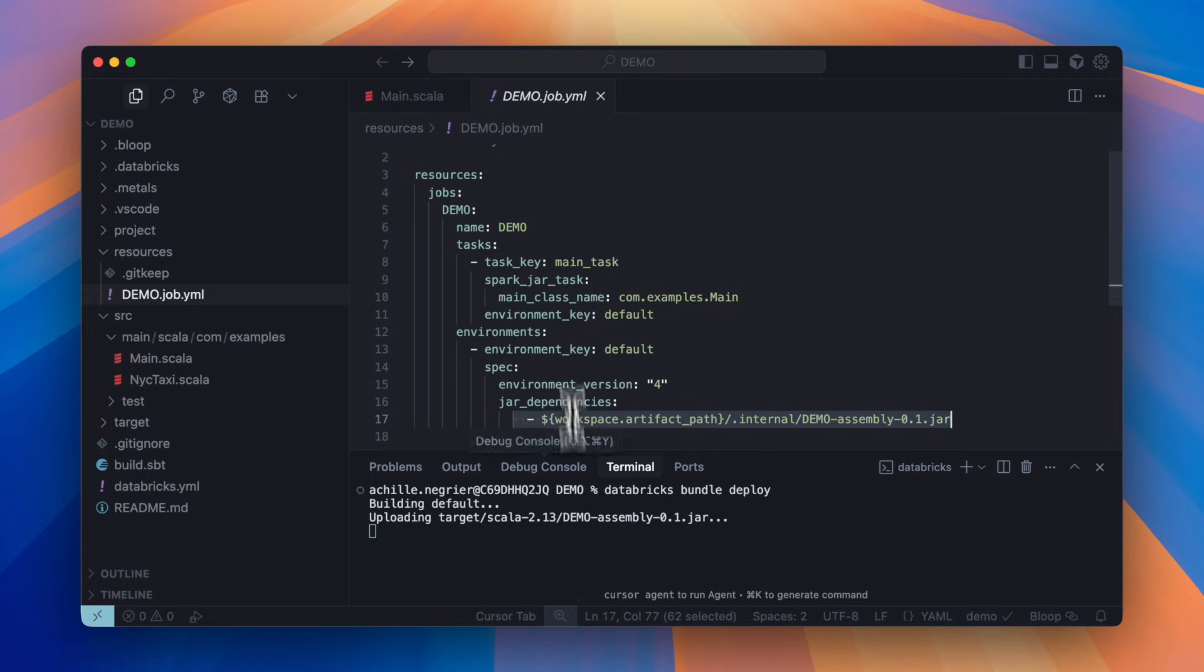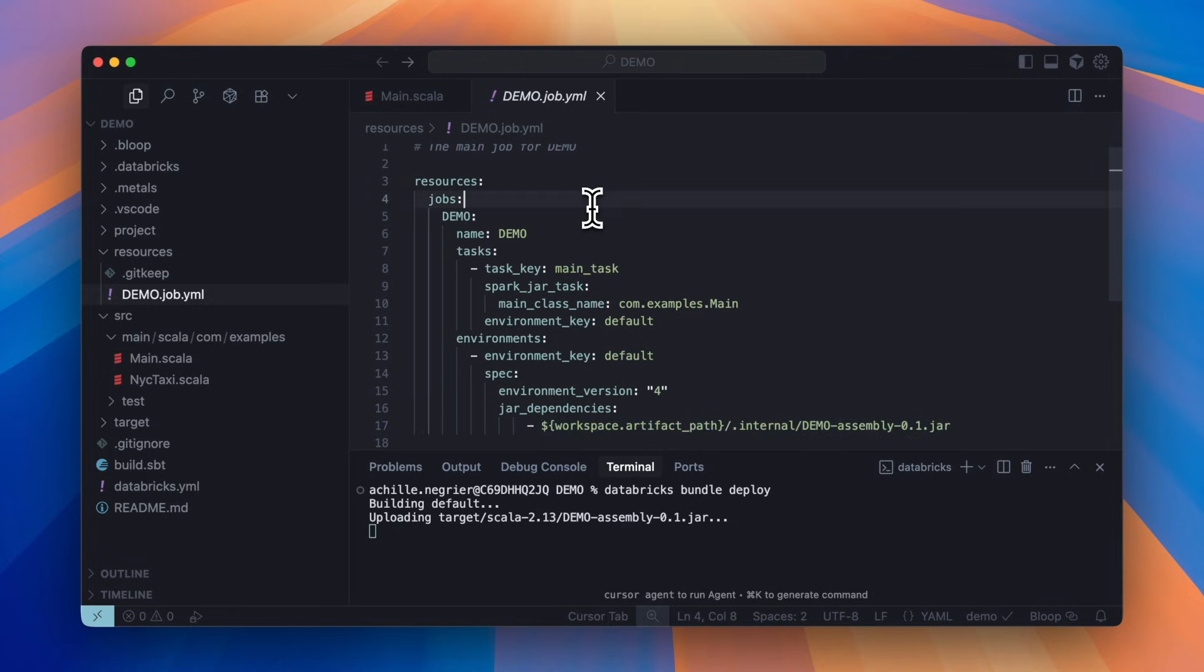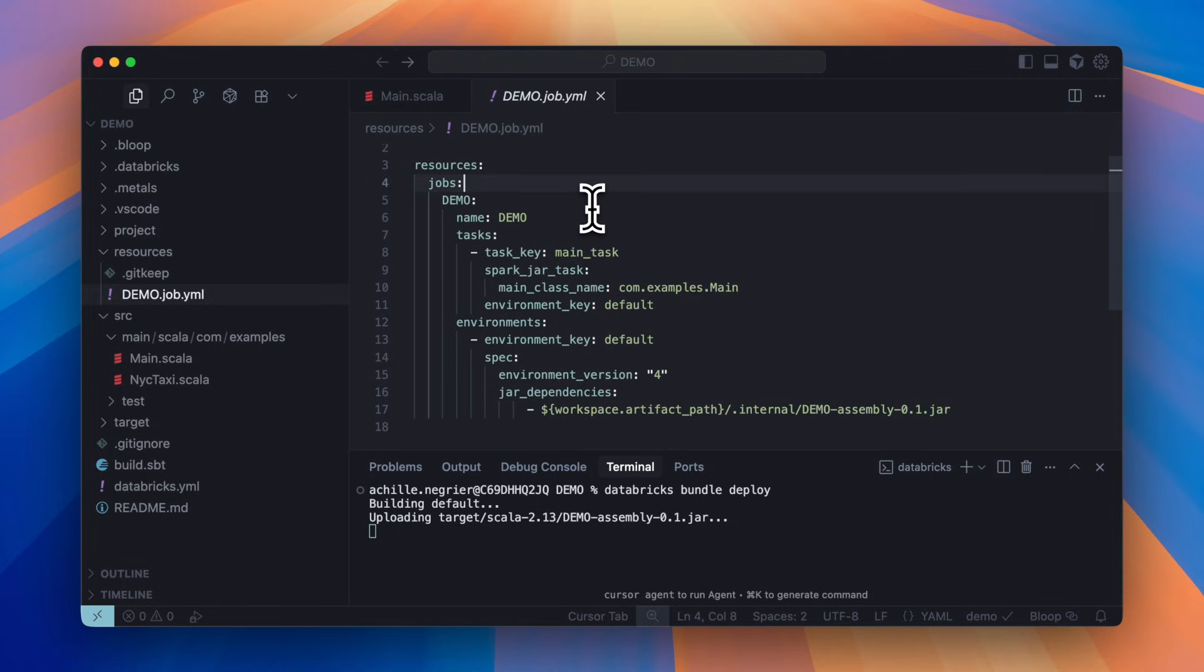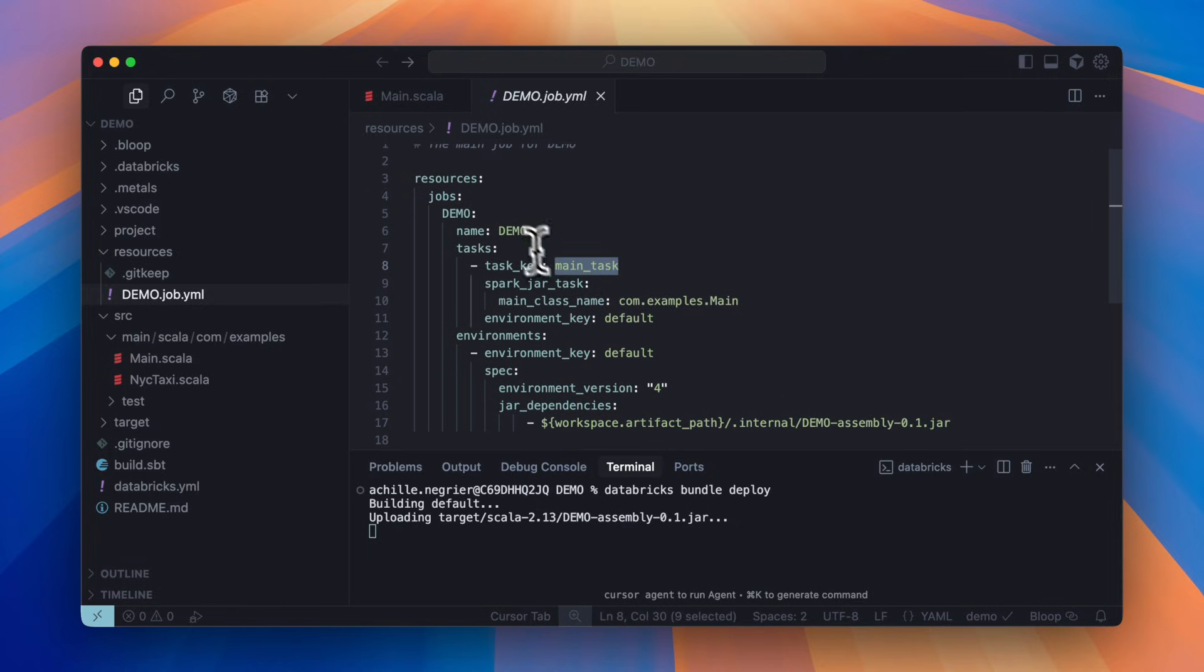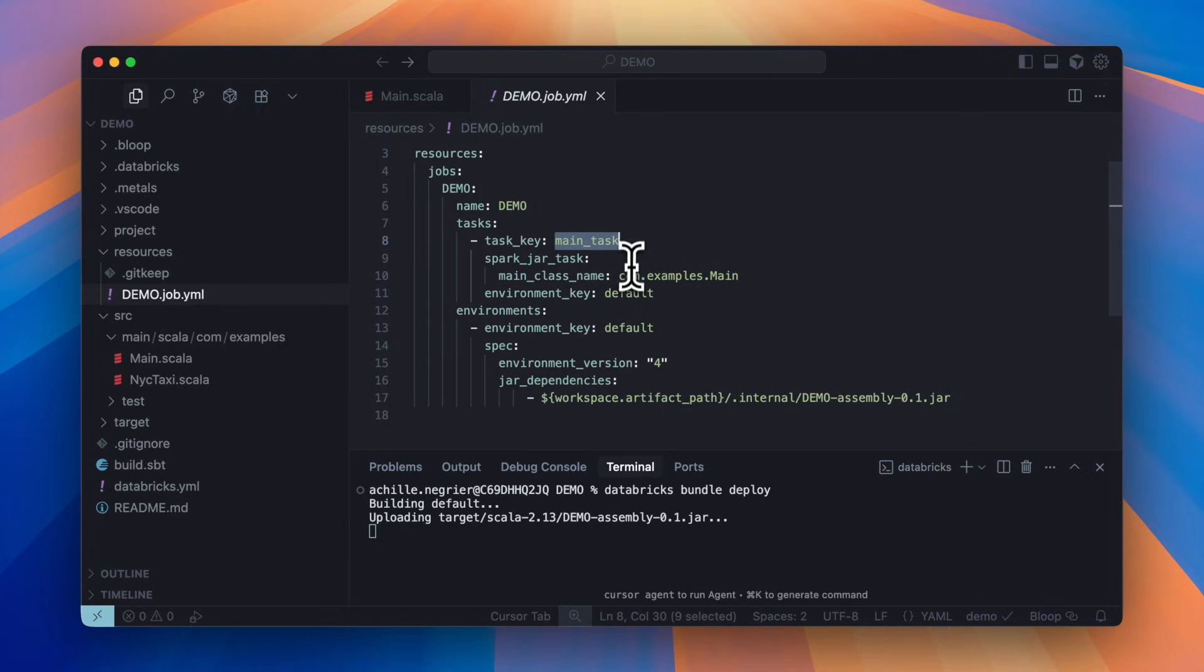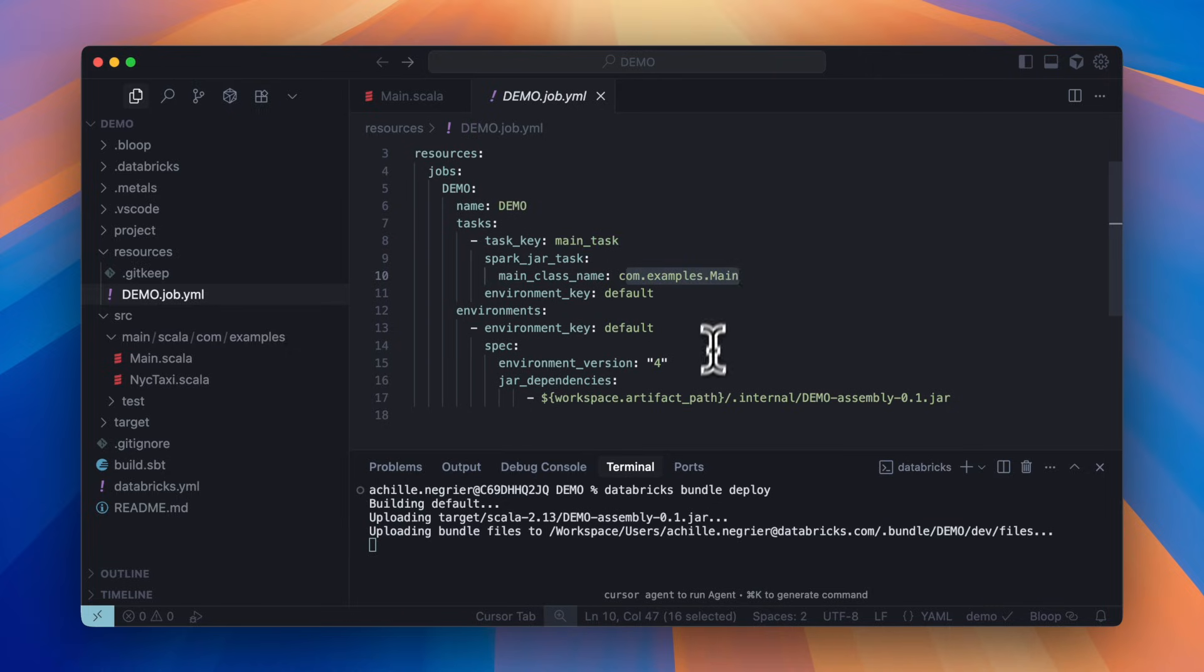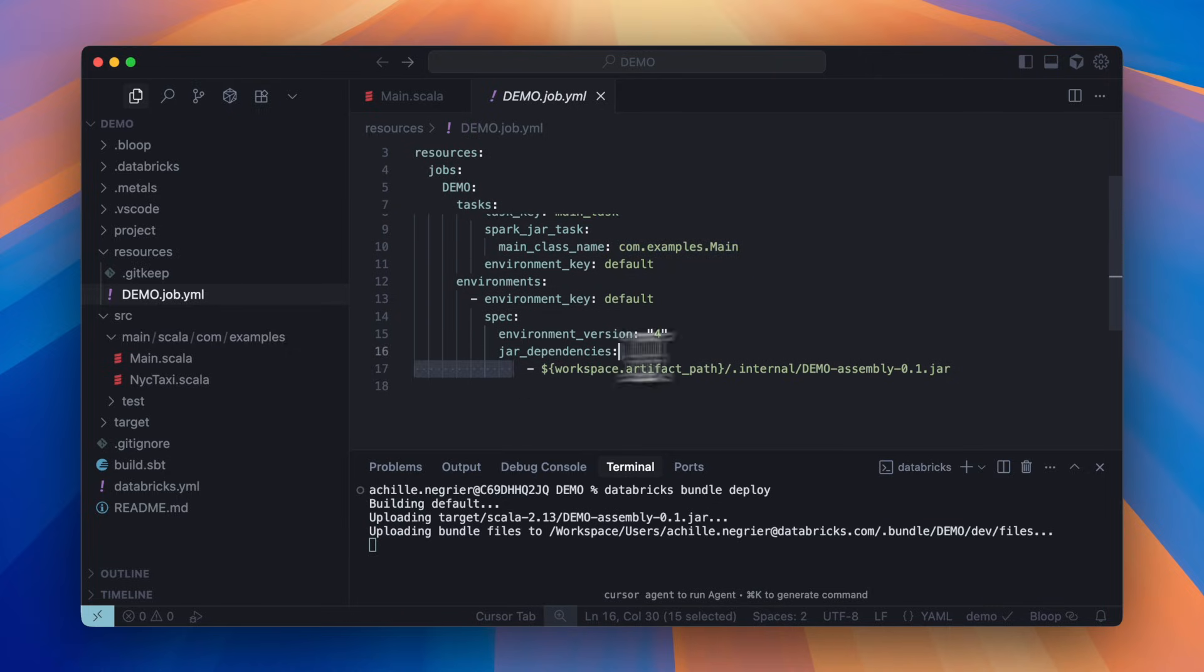Let's take a look at what this uploads and the job it creates. The job is called demo. There's one main task that calls a main class and references one jar.